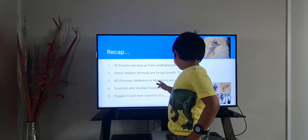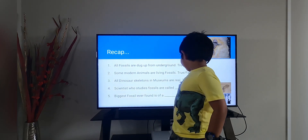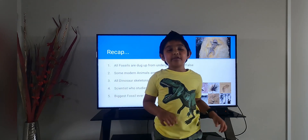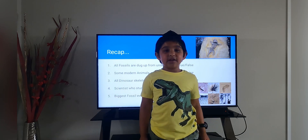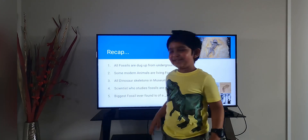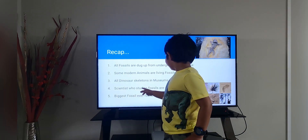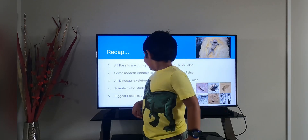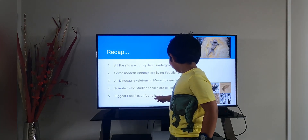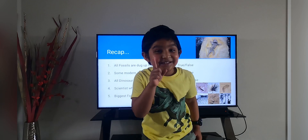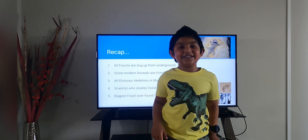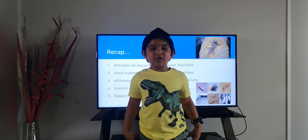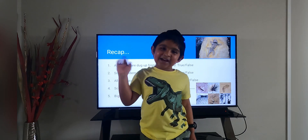All displays in museums are real fossils — true or false? That is false! Museums don't have the original fossils; they have duplicate fossils. A scientist who studies fossils is called a paleontologist. The biggest fossil ever found is Alpha — this is actually a dinosaur, a Titanosaurus — and it was found in Patagonia. I hope you liked my presentation! Bye!